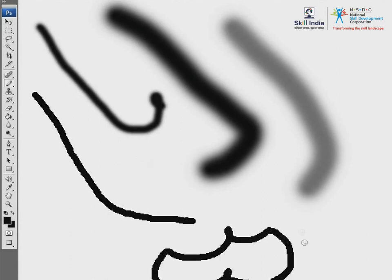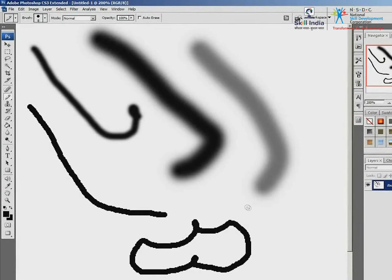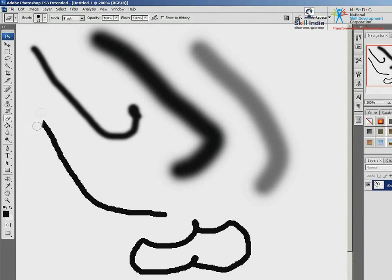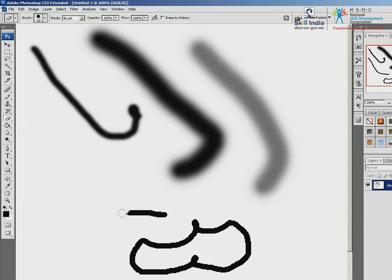What pairs well with the pencil? Yes, the eraser — and Photoshop has that tool too. It's shaped just like the usual eraser. Watch — not a trace of the line. Let me explain what happened: the eraser just painted over the line in the background color we had selected.